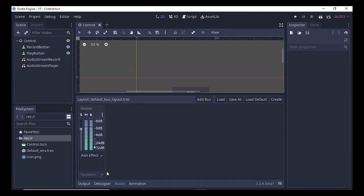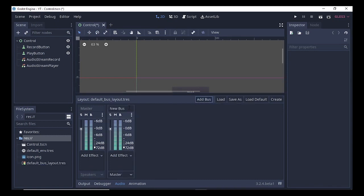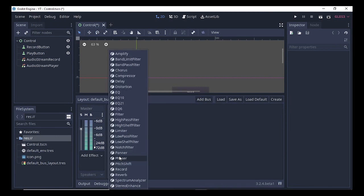In Godot, each single piece in the Audio panel is known as an audio bus. If you have multiple effects like Amplify, Distortion, EQ, etc., you need to add more buses. For the record option I will create a new bus — select the Add Bus option, rename it to 'Record', then select Add Effect and select the Record effect.